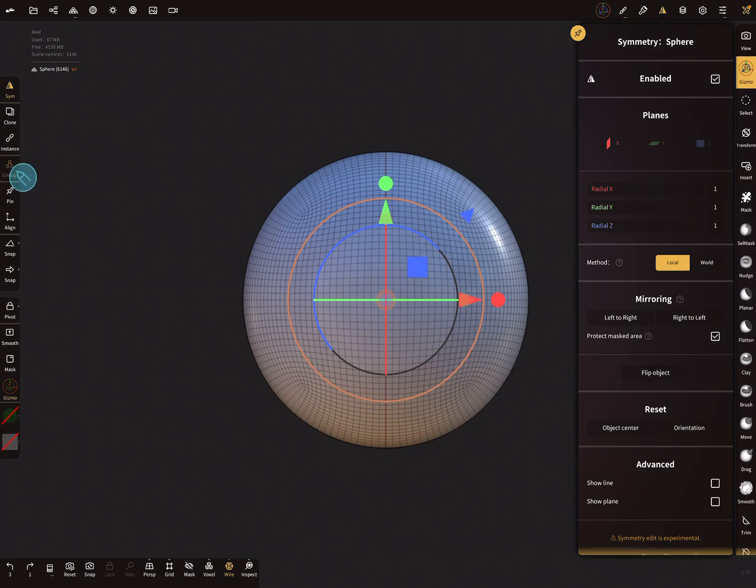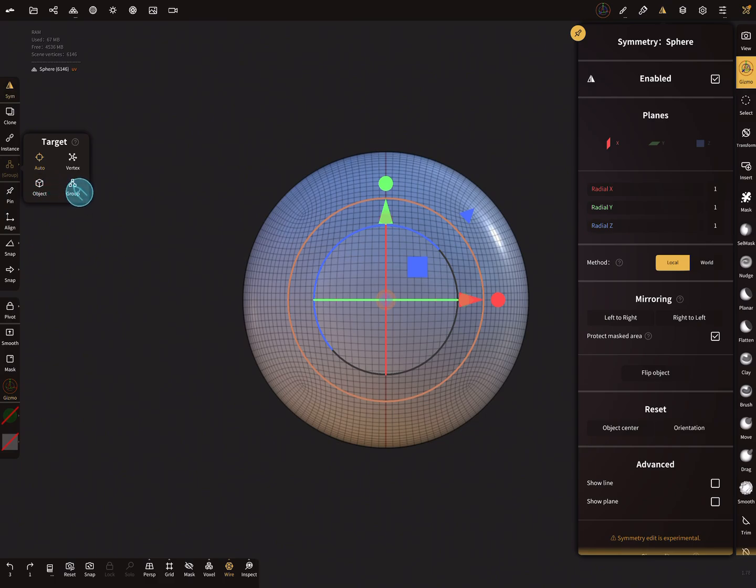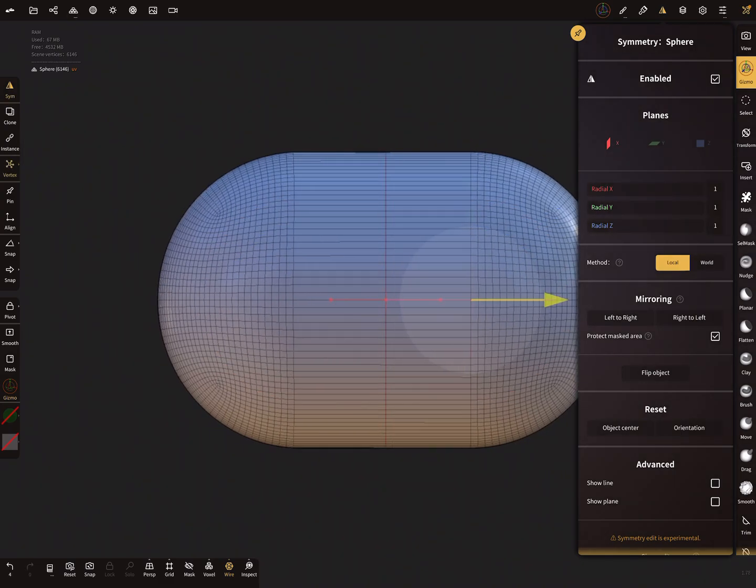Here the target is on auto and it selects the group at the moment, but you need vertex. Change this to vertex and then you get your pill.